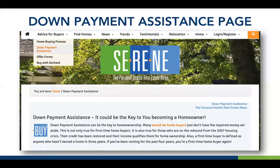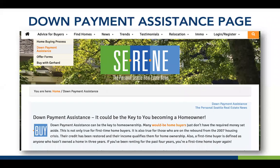A couple more examples, and then I want to show some of these live. This is a team in Seattle — under 'Advice for Buyers' on their website, they created a down payment assistance page with educational content about DPA programs. At the bottom they added the Downpayment Connect search form. This is also a great place to drive social traffic to, or link from an email campaign — set the hook or offer the carrot, then drive them to a page like this where they can continue their education and come to see you as a source of unique and helpful information.